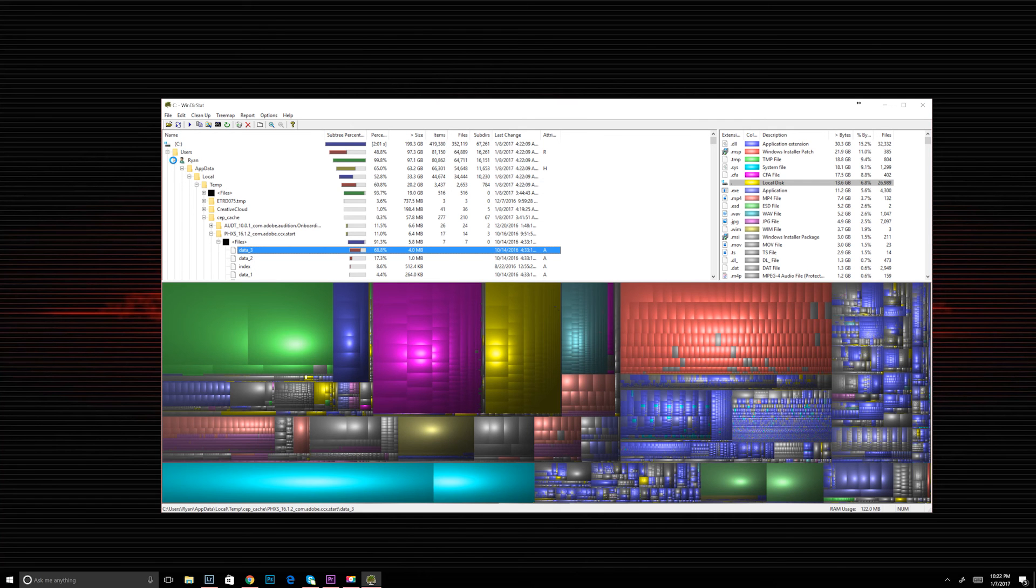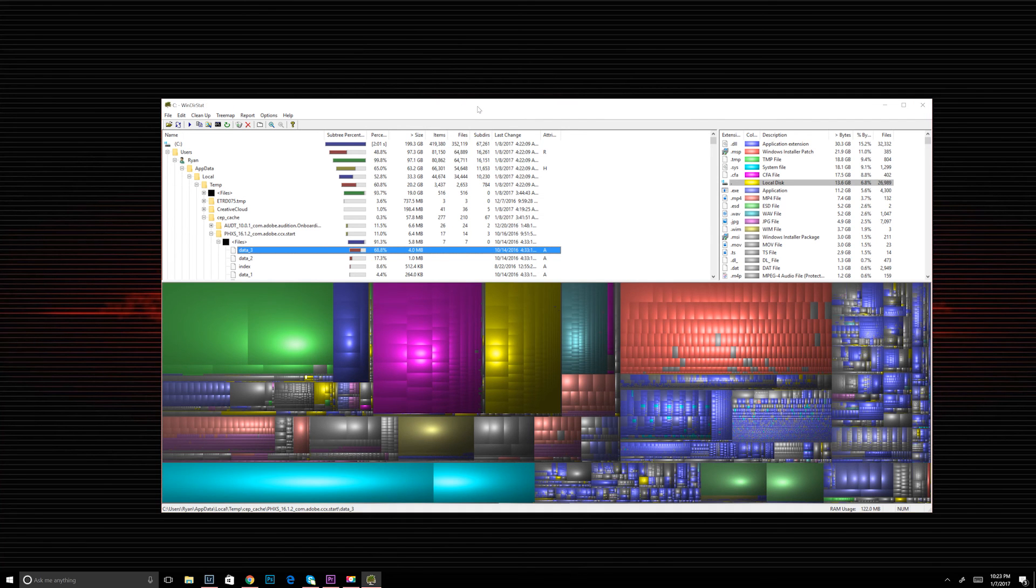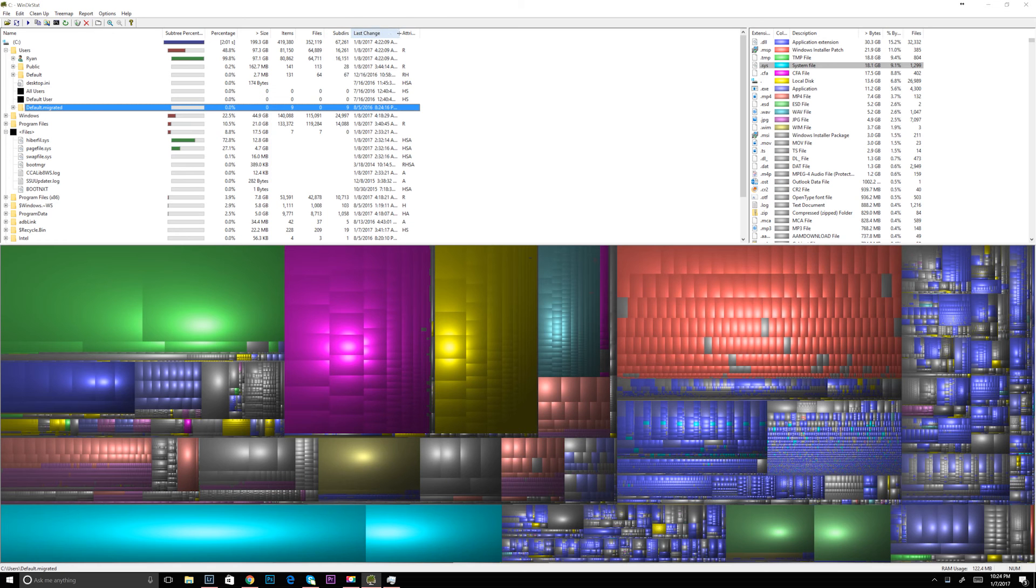If I click on the file type, it will actually change and highlight the boxes underneath. And it will show every box that it highlights has that file extension. So let's click on the .sys files, for instance.